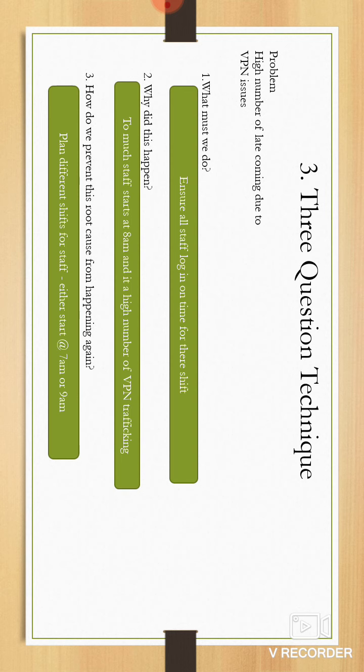Why did this happen? Too many staff start at eight o'clock, which can impact the high number of VPN traffic. How to prevent this from happening? Maybe we could start planning different shifts—some staff starting at seven, some staff starting at nine, and some starting at eight, so planning accordingly. Thank you for spending the time with us.